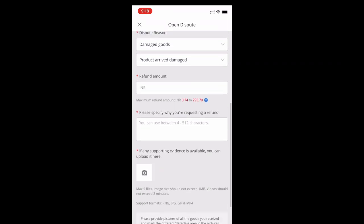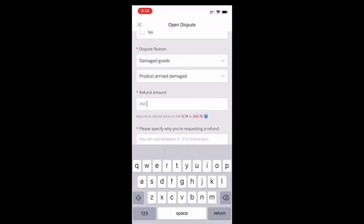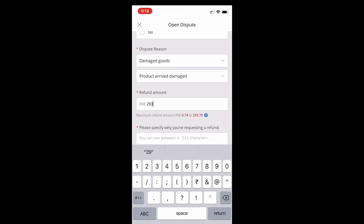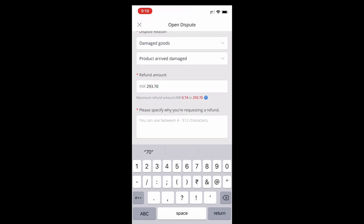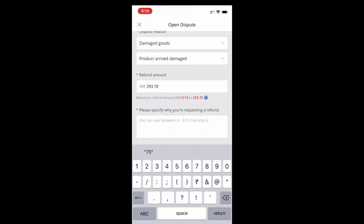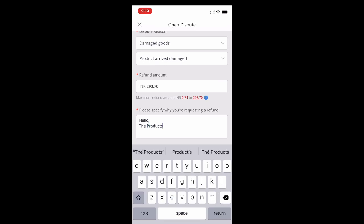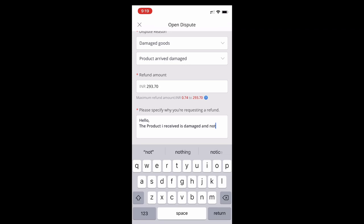If you are aware of the procedure, we will come to the refund and just type it. The product is received in damaged condition and I need a refund as soon as possible. Thanks for that.